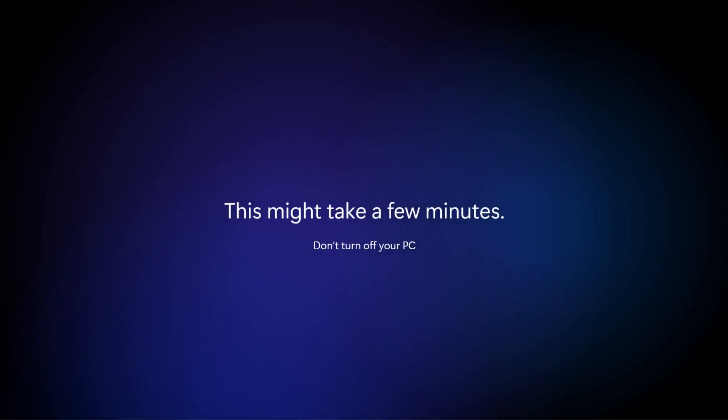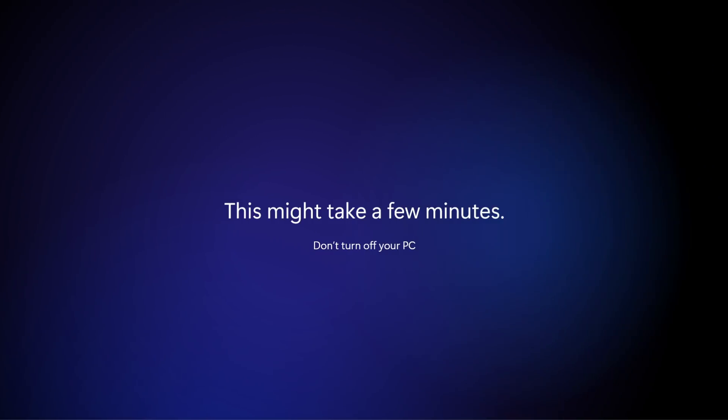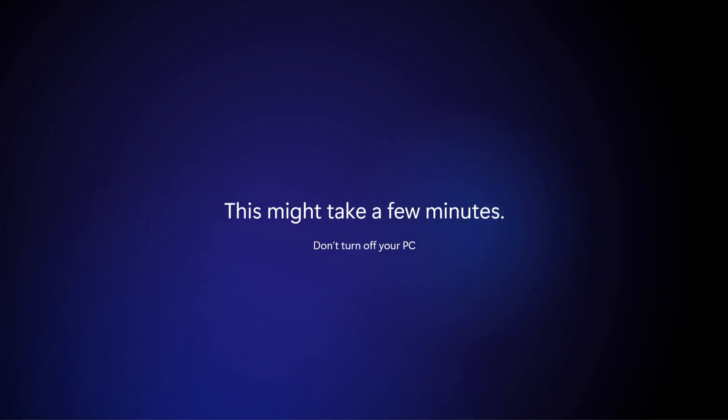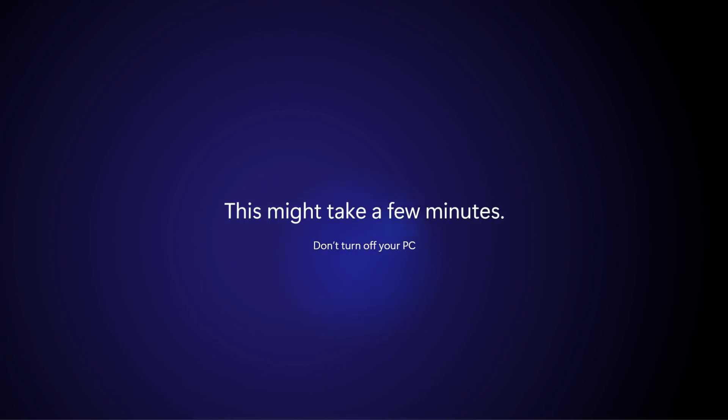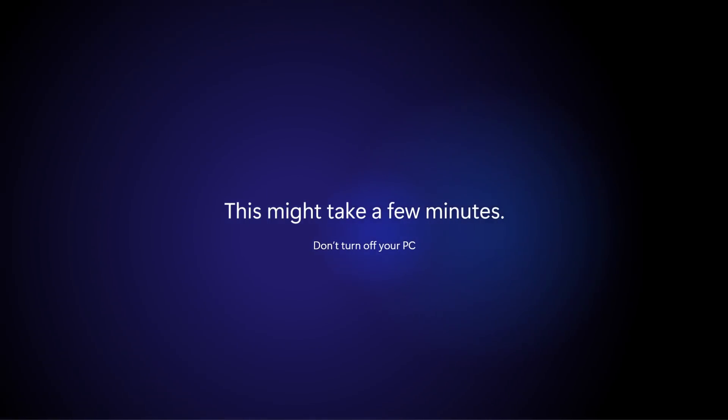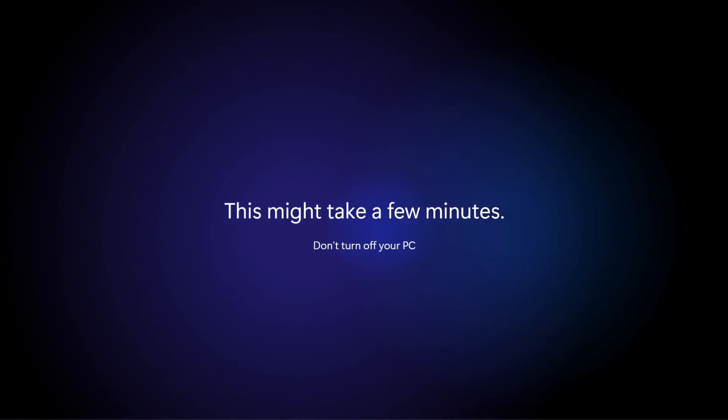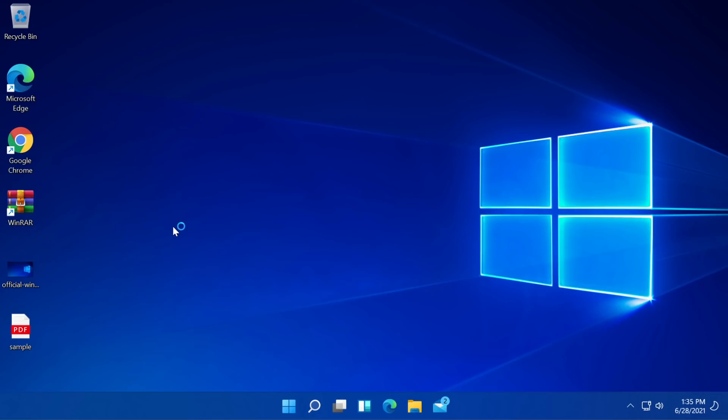This might take a few minutes. Don't turn off your PC. This is the same screen from that Windows 11 leaked version so now we have to wait a few minutes and we will be logged into the new Windows 11 first build and here it is the new Windows 11.